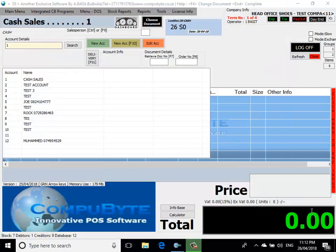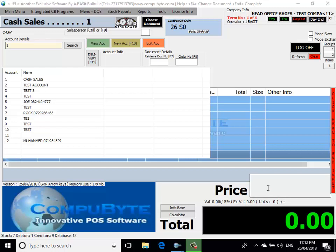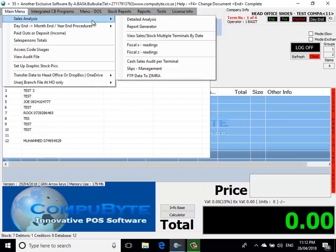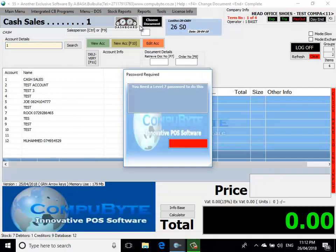Now that I have inserted a goods receive note and done some cash sales, I can now see all my reports by going to my main menu and then choosing Report Generator. Put my access code in.